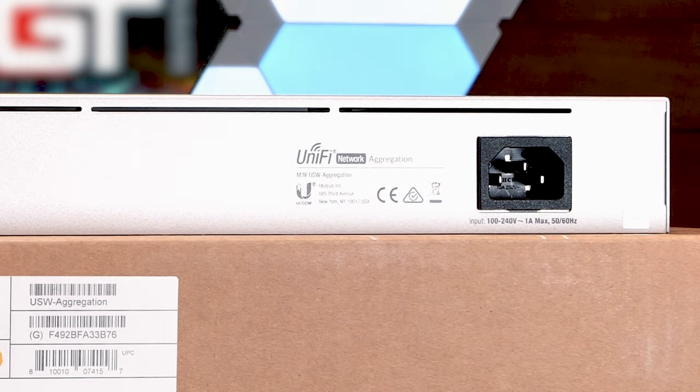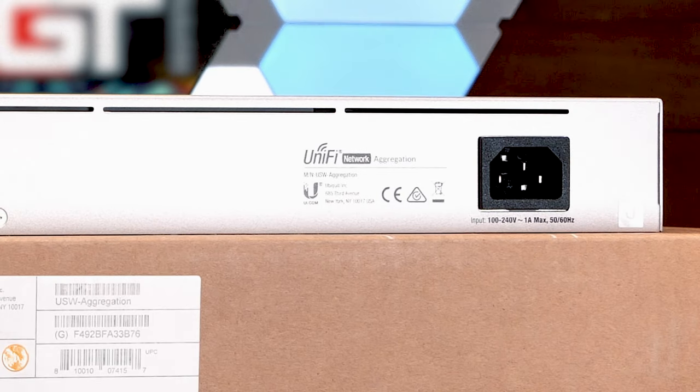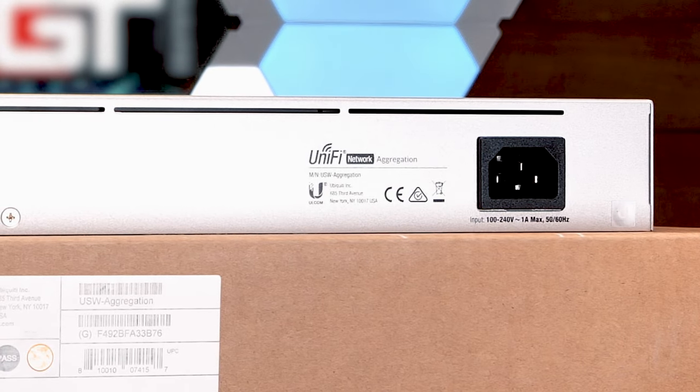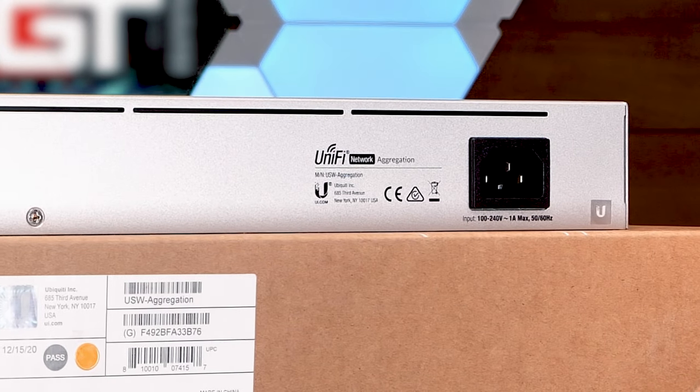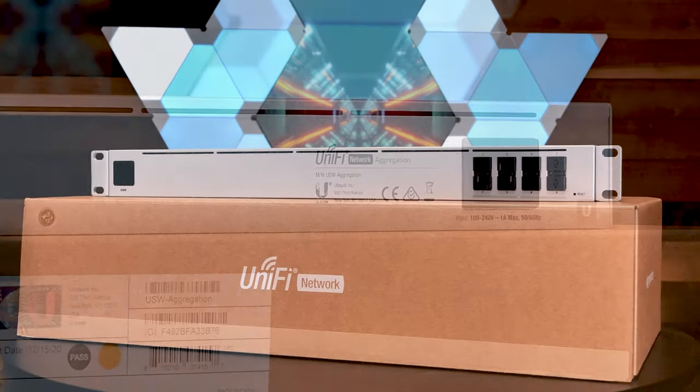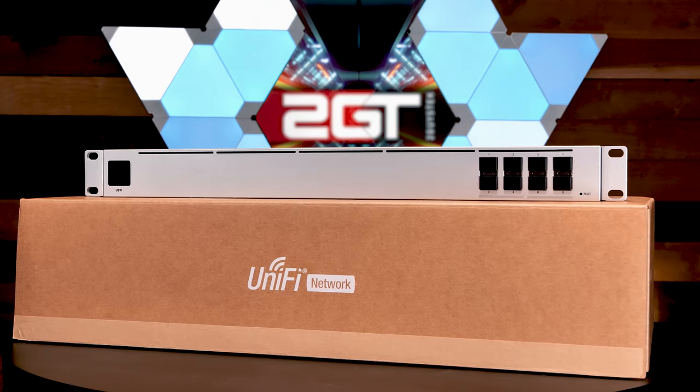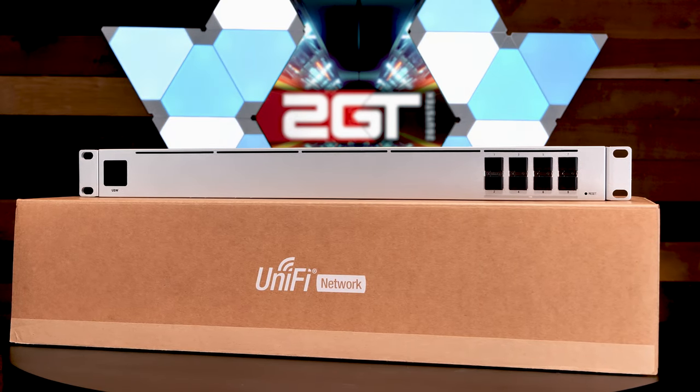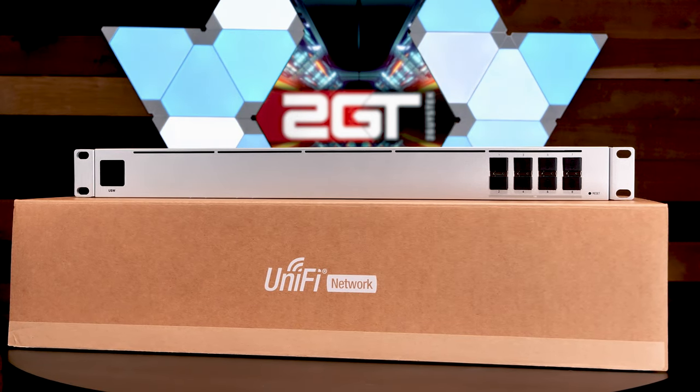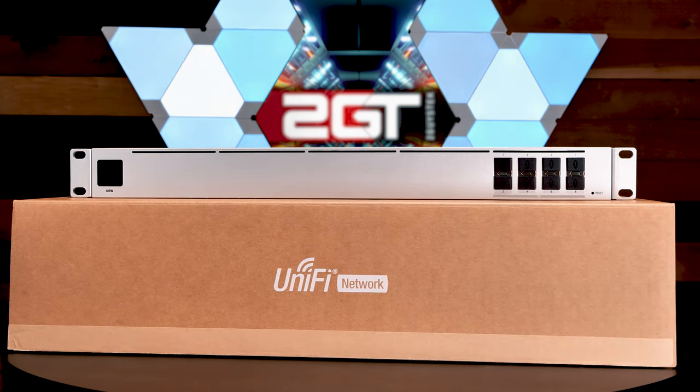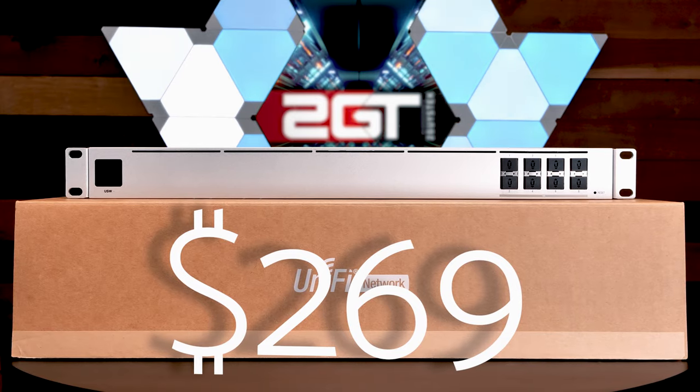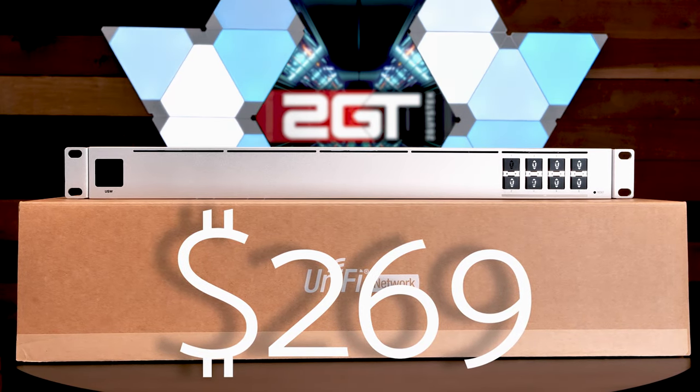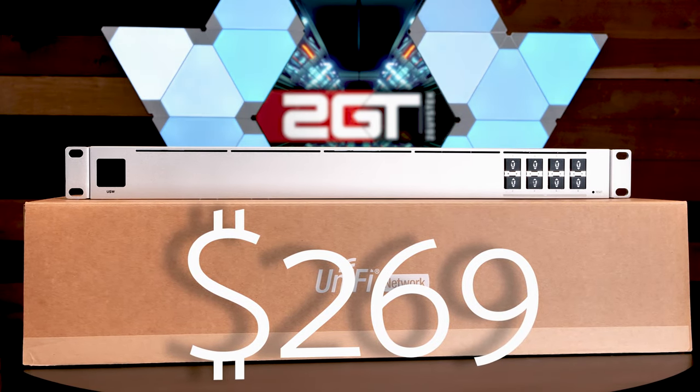And while the switch's enclosure looks aluminum, a la Meraki style, the case is actually SGCC steel. The Ubiquiti UniFi USW Aggregation 8 Port 10 Gigabit Switch goes for $269 direct from Ubiquiti's website.